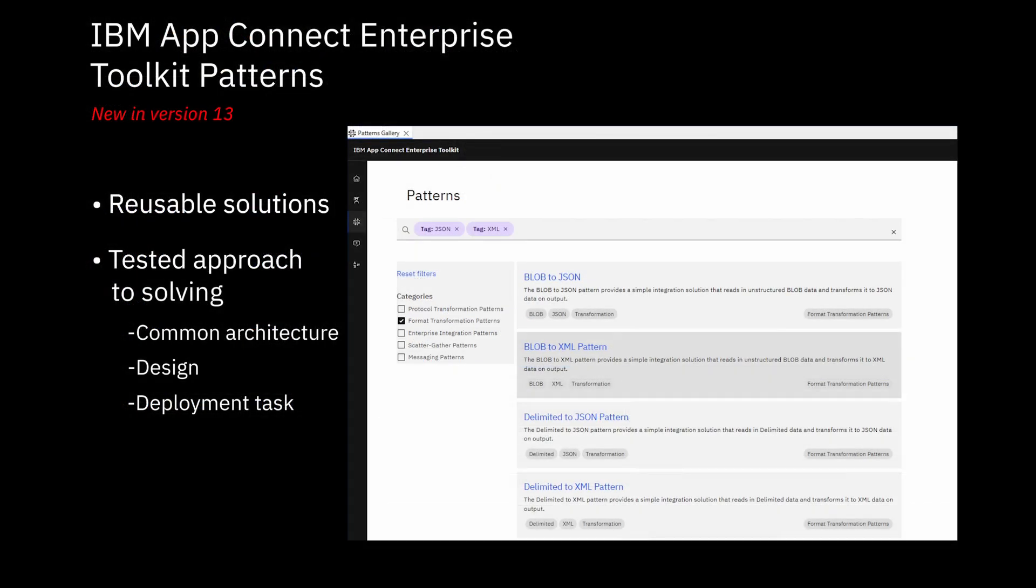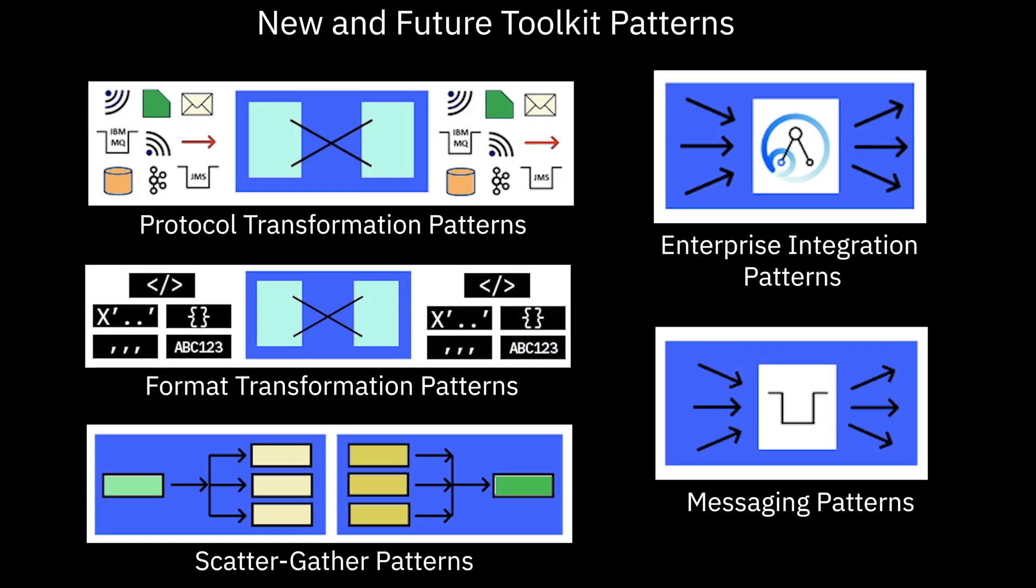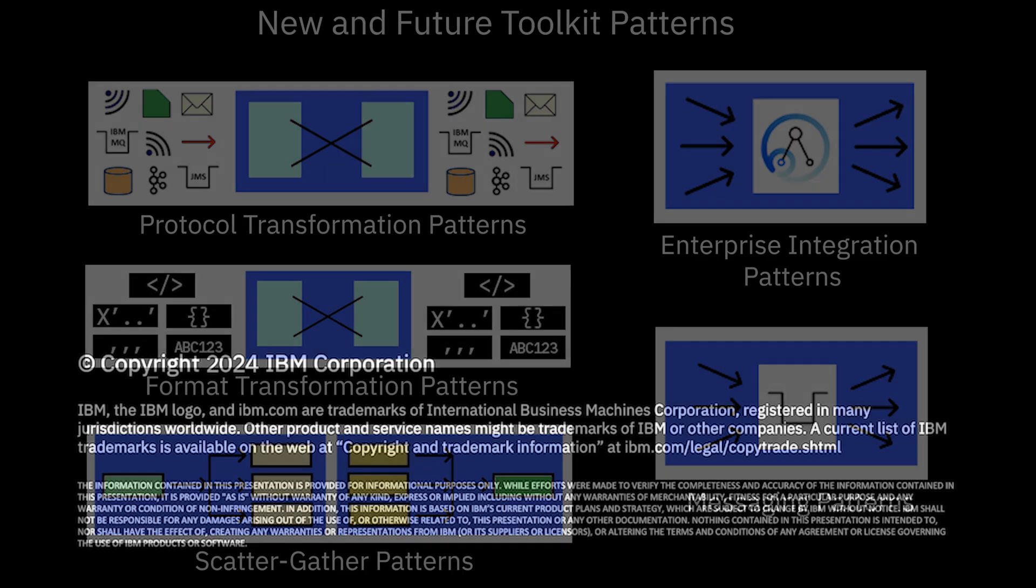So in this video, I have described how you can use patterns. I've shown the new patterns gallery and the different types of patterns that can be installed.